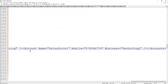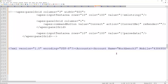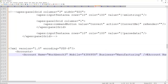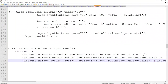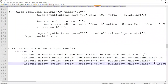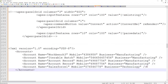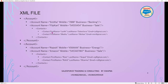In the Visualforce page, I reference xmlString via the controller. Let's click Preview. Now it's giving me output similar to what we discussed. In the notepad view: XML with accounts as root, and within that, account elements with attributes - name, mobile, business - for all five accounts that have phone and industry data.